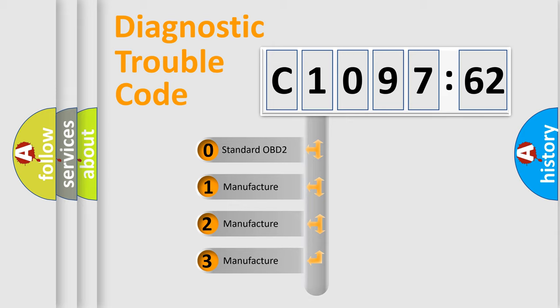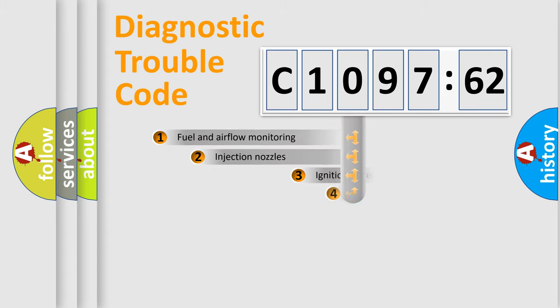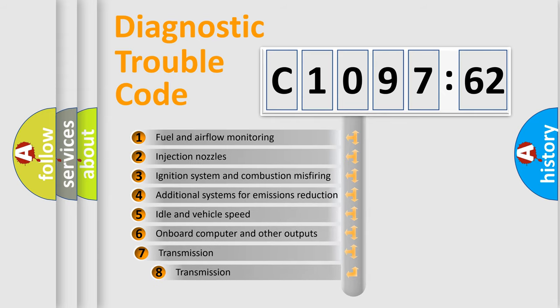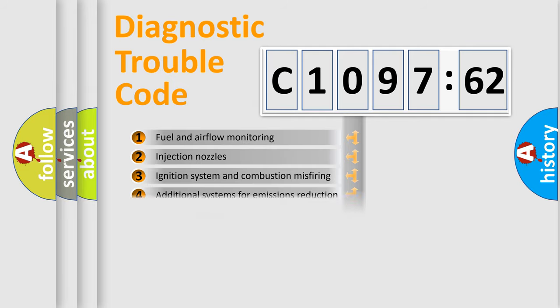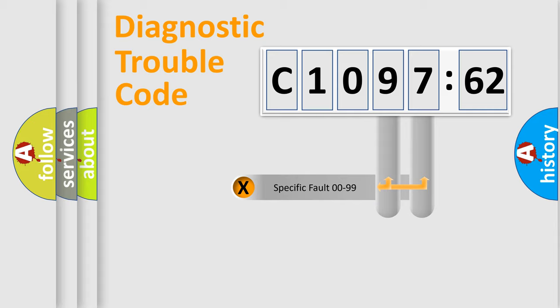If the second character is expressed as zero, it is a standardized error. In the case of numbers 1, 2, or 3, it is a more precise expression of the car-specific error. The third character specifies a subset of errors. The distribution shown is valid only for the standardized DTC code.